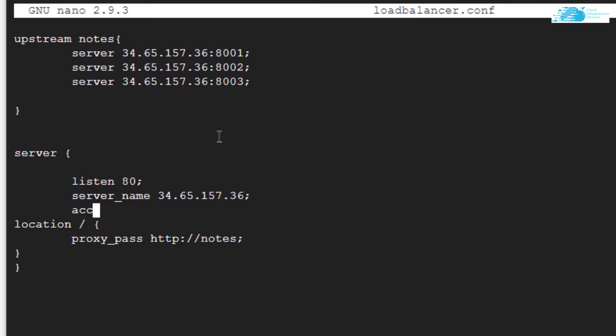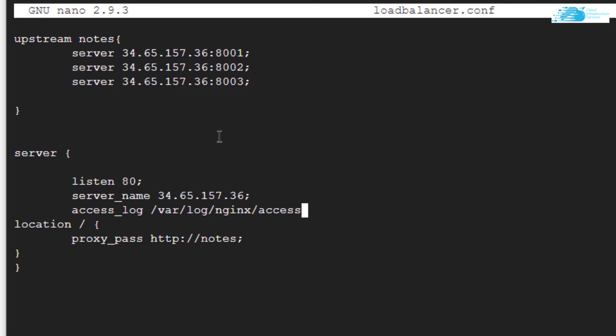We would use the keyword access_log and then the path to that access log, which is /var/log/nginx/access.log. Then I'm going to put a space and type the keyword upstream_log and end it off with a semicolon.